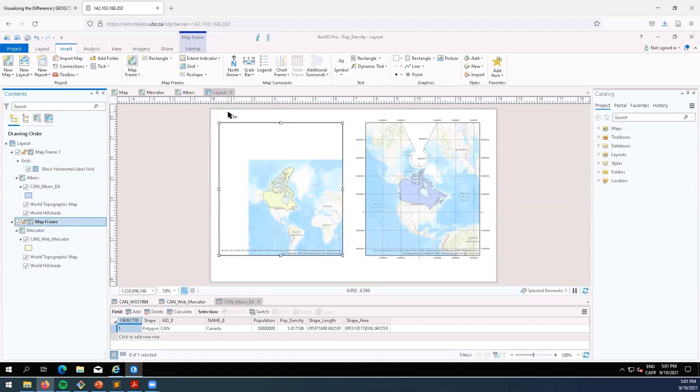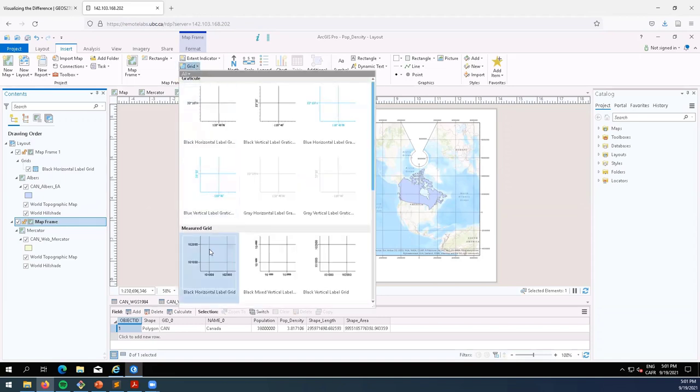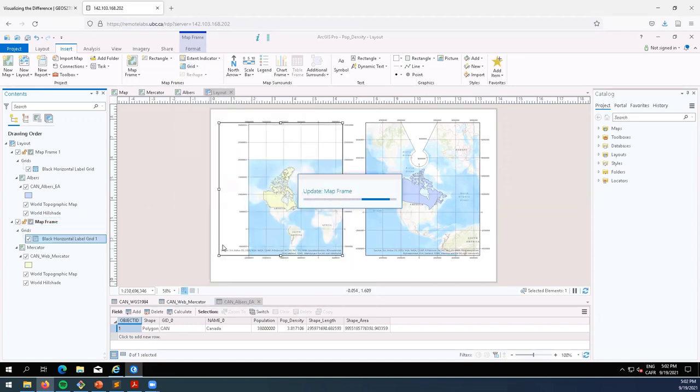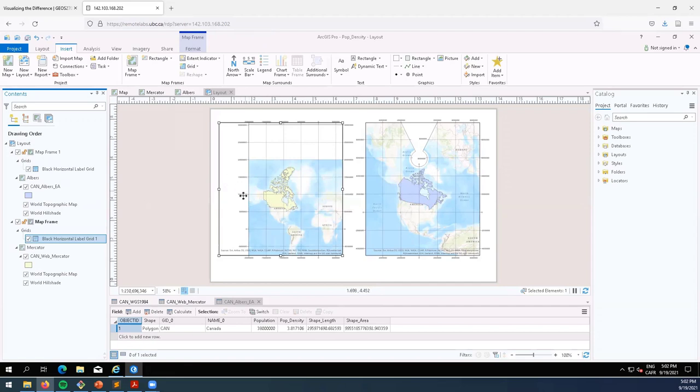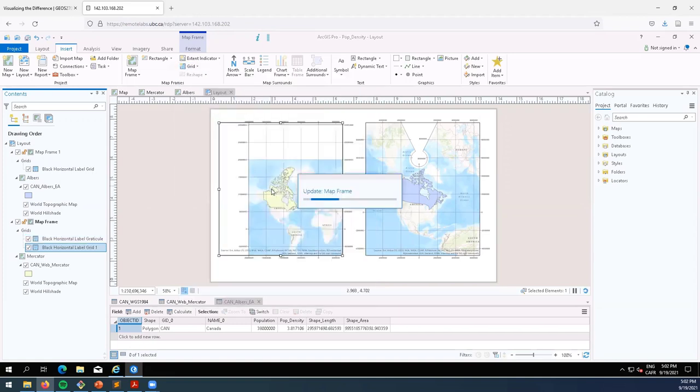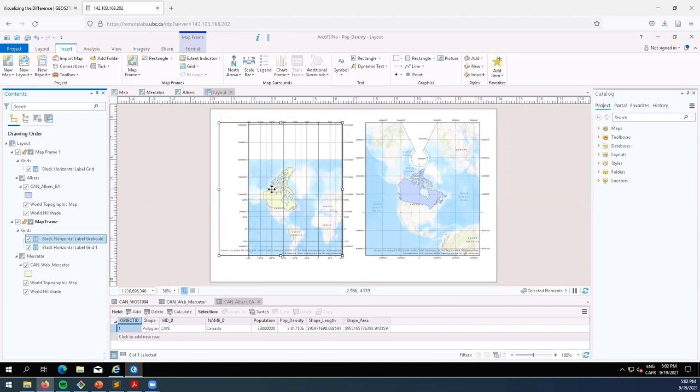And we will insert this measured grid for Mercator projection as well, so this is distances in the map units itself, so meters for both of them. If you want to see what latitude longitude looks like on that instead, you can click graticule, so this is basically displaying the geographic coordinate system.